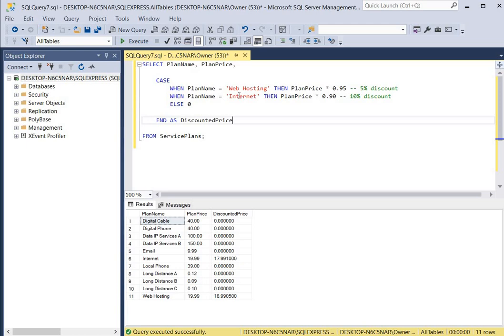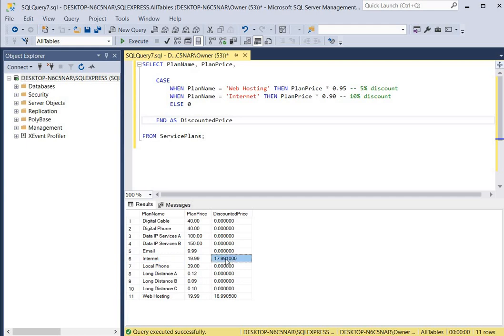Here we can see the results. Web hosting has a plan price of $19.99 and a discounted price of $18.99, which is a 5% discount. The internet plan is also $19.99 for the price, but the 10% discount brings it to $17.99. So we created two conditions and performed calculations based on those conditions — if it's web hosting, apply a 5% discount; if it's internet, apply a 10% discount.